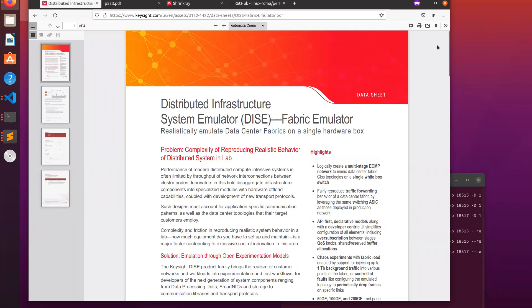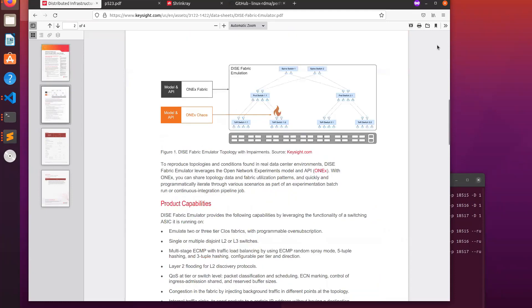DICE lets you realistically emulate an entire data center fabric network using a single white box switch. This presentation is based on a customer scenario. This diagram shows eight emulated switches connected in a three-tier network with spine, pod, and top-of-rack switches being emulated by a single physical switch.